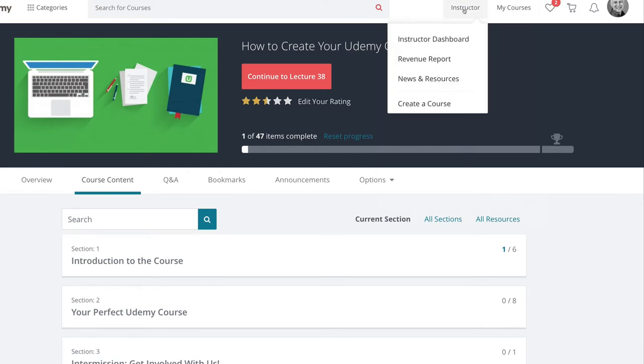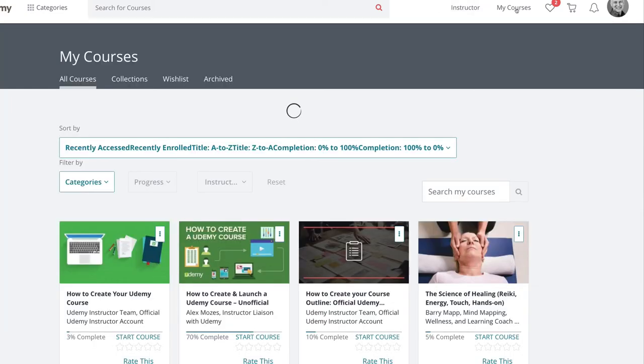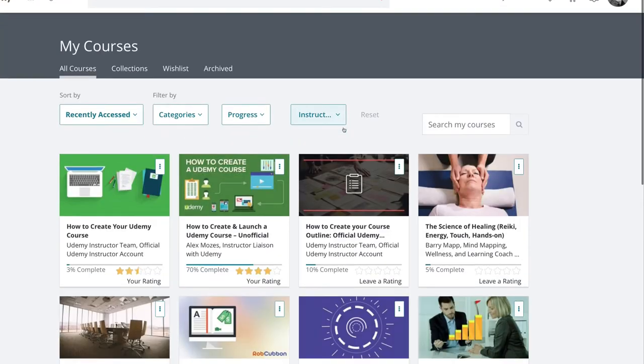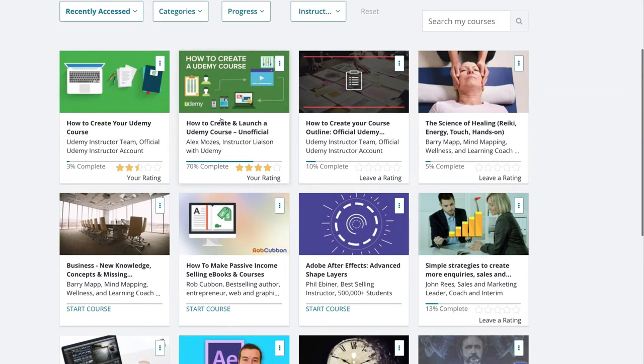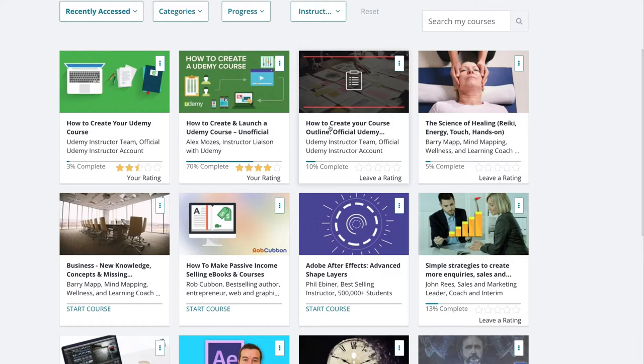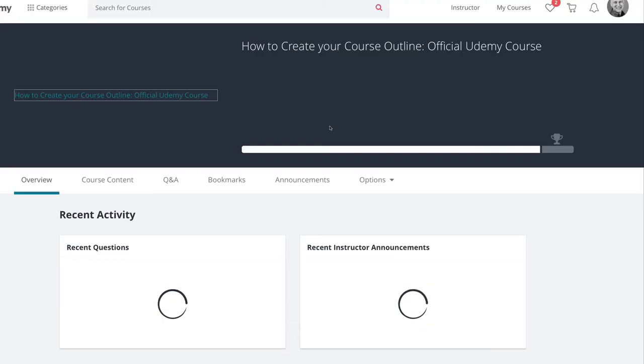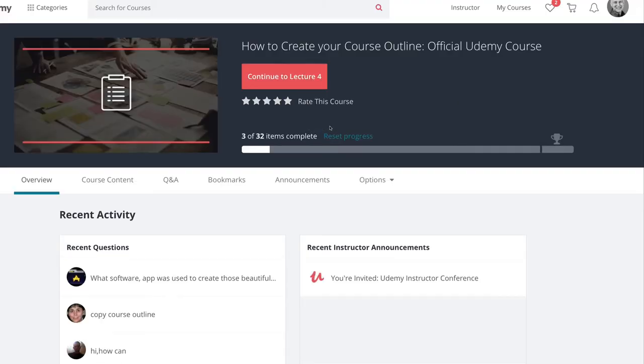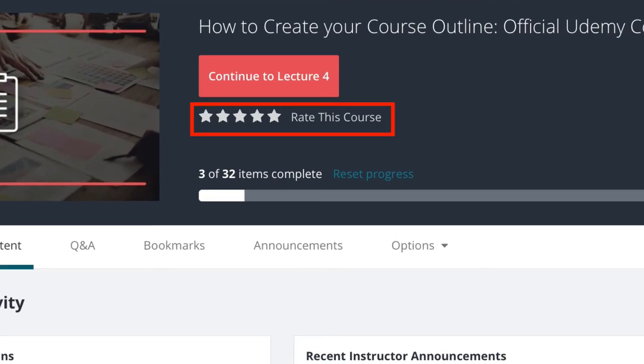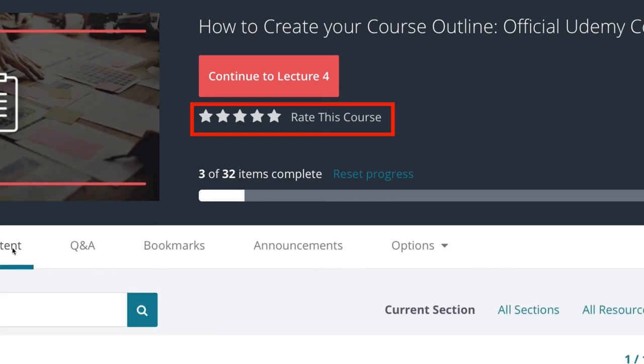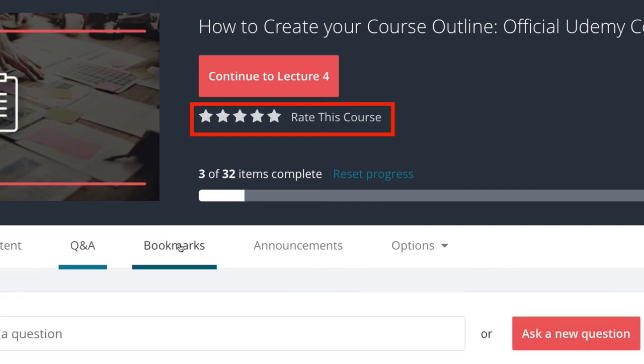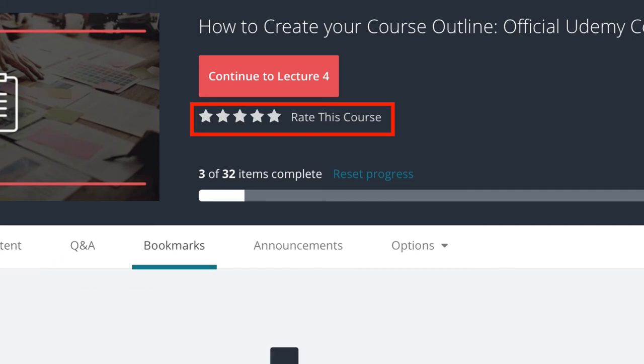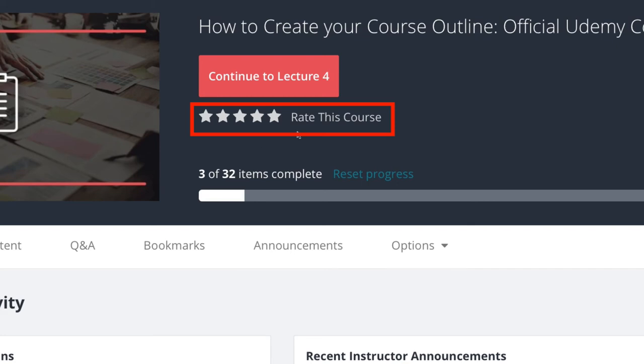Just to show you that on another course, let's take this one. There you go, rate this course. It doesn't matter where you are actually in any of these tabs.